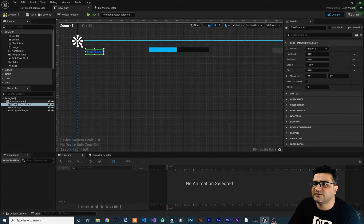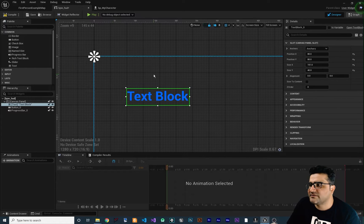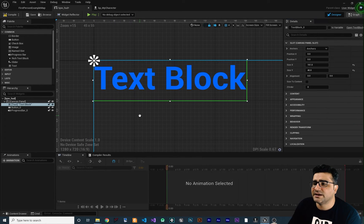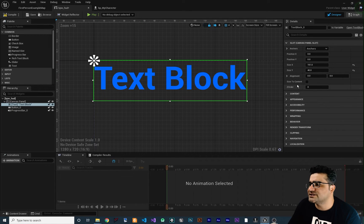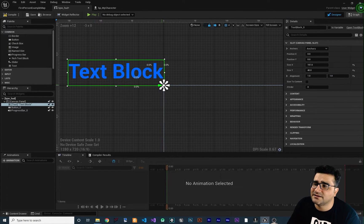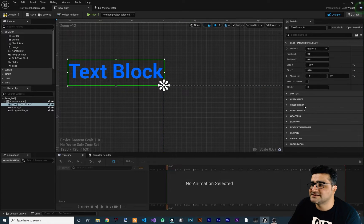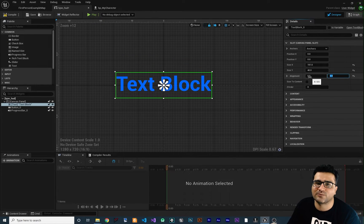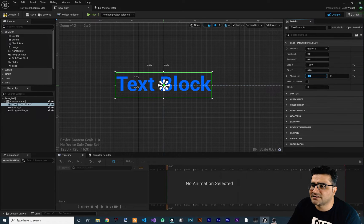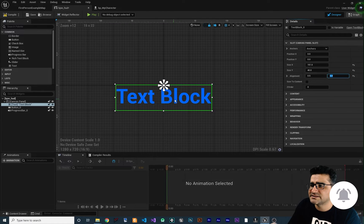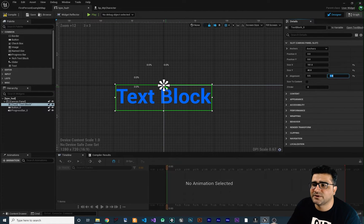Let's change the anchor point back to top left corner. If you zoom in, there is an alignment property. Let's change the position of our text to zero and zero. You can see it aligns to the top left corner. If we change the alignment to one and one, it aligns itself with the anchor point at the bottom right corner. To align it at middle center, put 0.5 and 0.5. The alignment value is between zero and one.